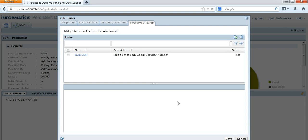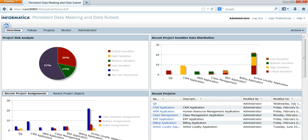You can set preferred rules to a data domain. Once you have identified the column as a social security number, you can automatically assign the preferred rule to that particular column for masking. Once you are done with the data domain creation, you need to assign that data domain to a policy.